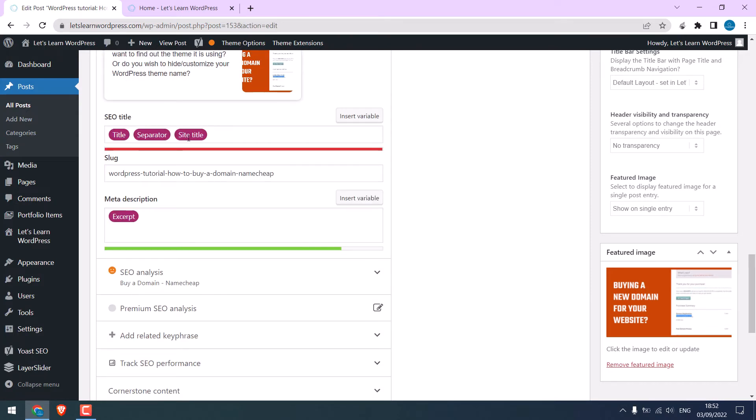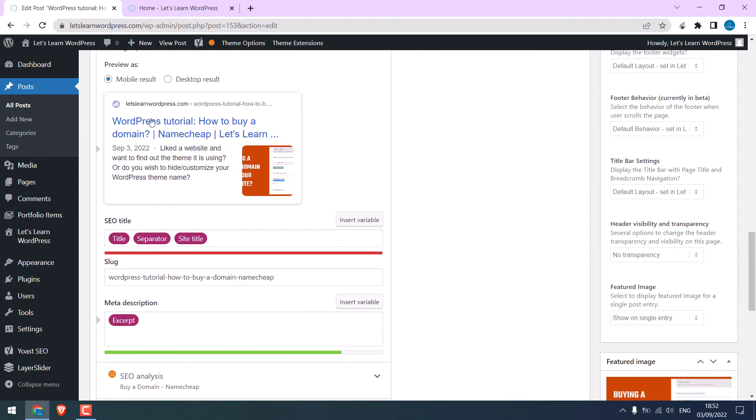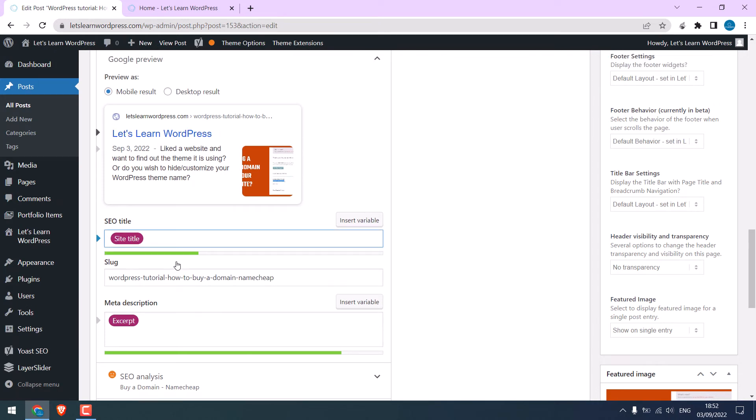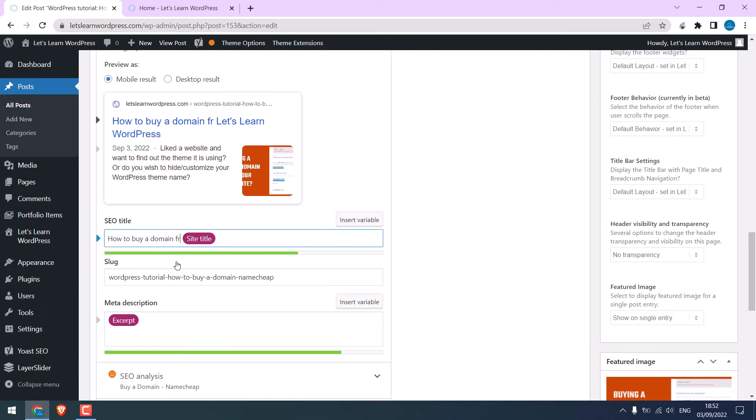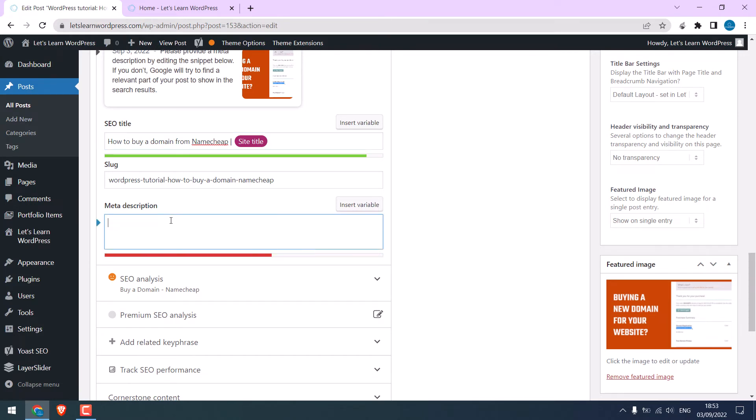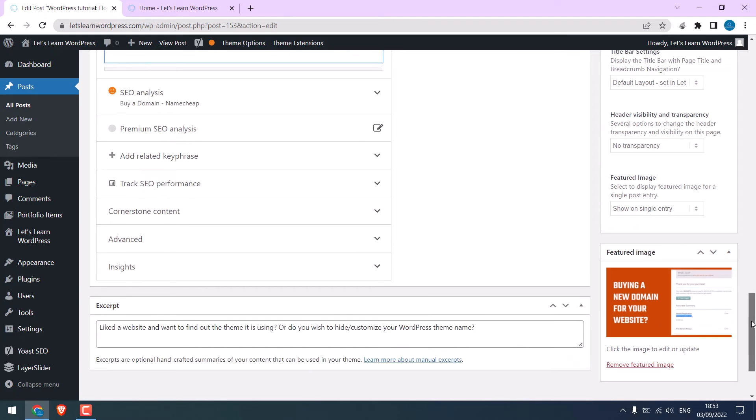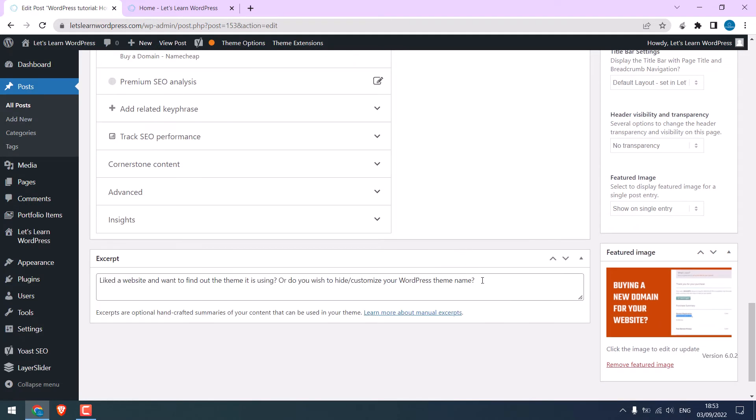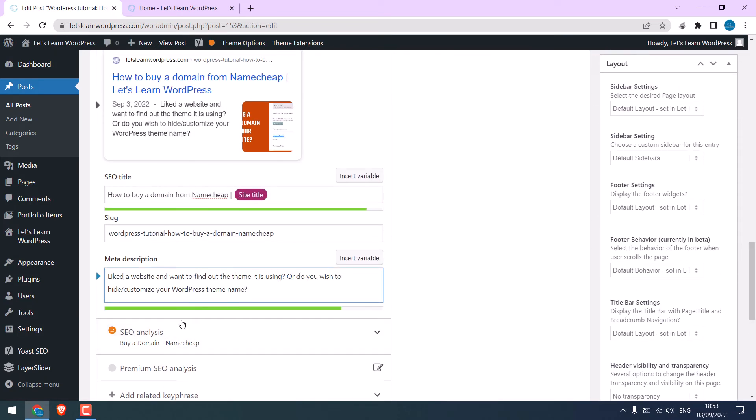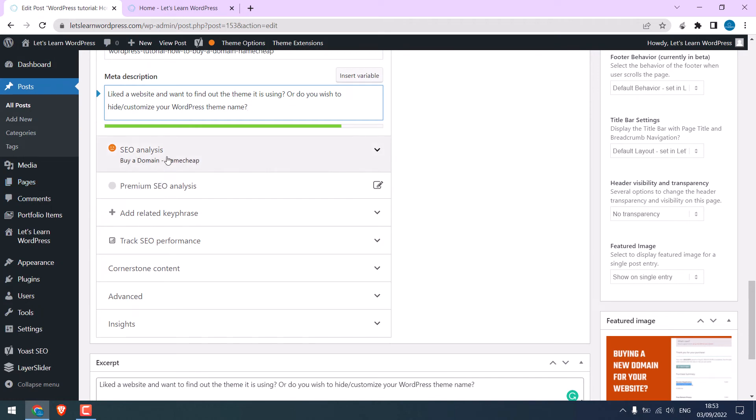So, this is the setup we did earlier. This is how it appears on search results. Here is the title. This is the separator. And this is the site title. Since this is red, let's write it ourselves. Please write the relevant title. In meta description, it is using excerpt. You can write your own. I'll copy the excerpt, but you can write anything. After this, click on SEO Analysis.